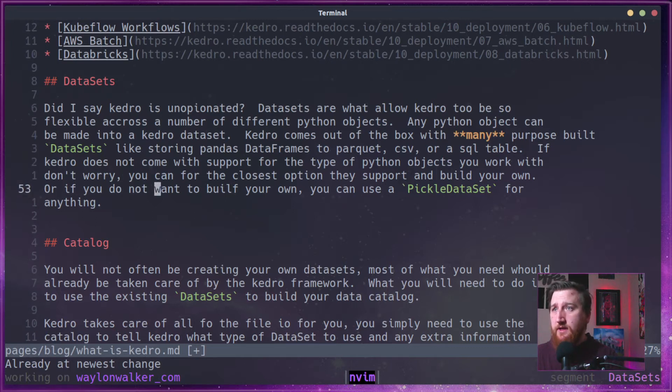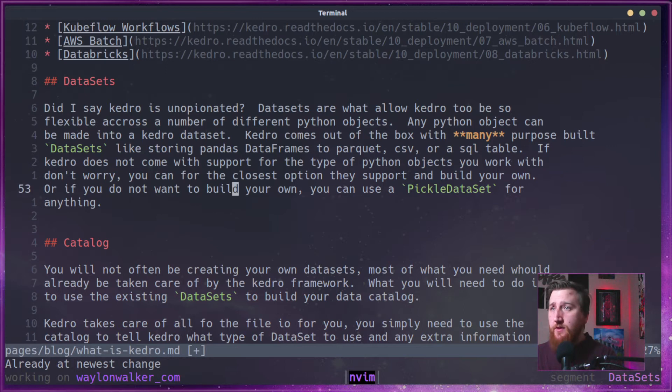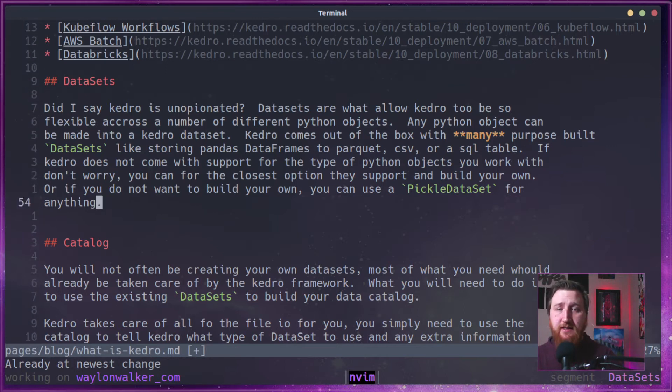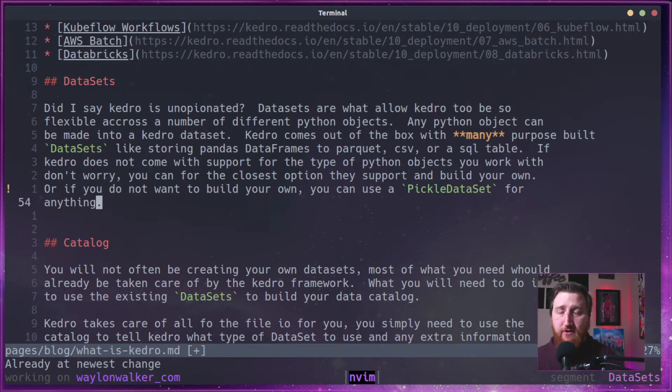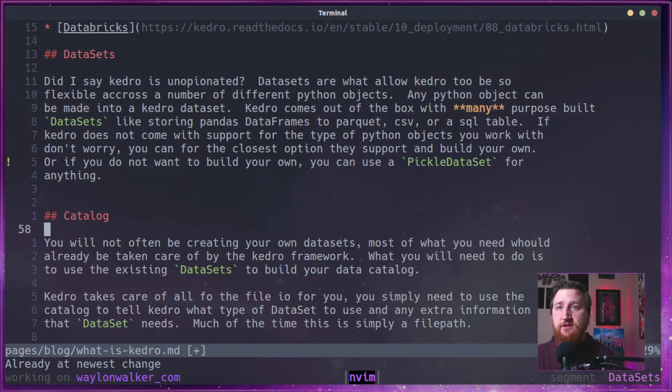You can also use a pickle data set. Like if you don't want to build your own but you just have a Python object you want to store, even if it's something like integer or list, you can just throw that in a pickle data set and it works just fine.